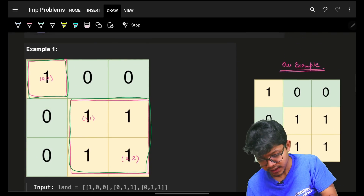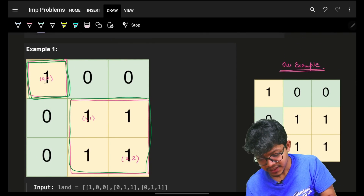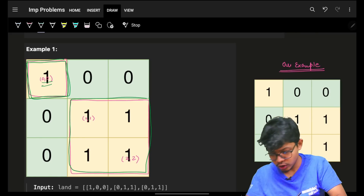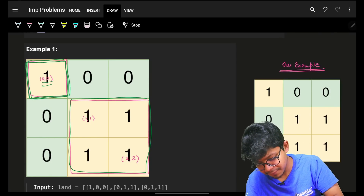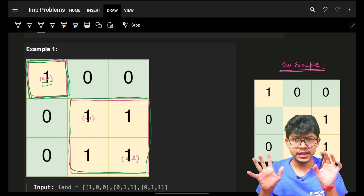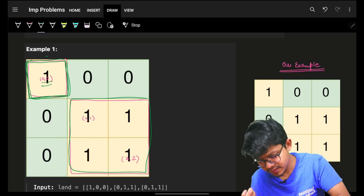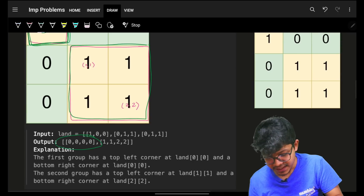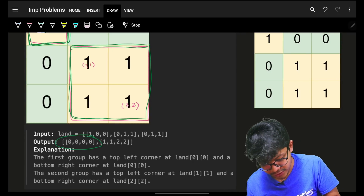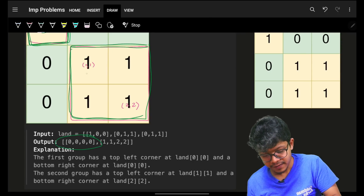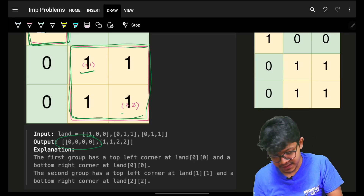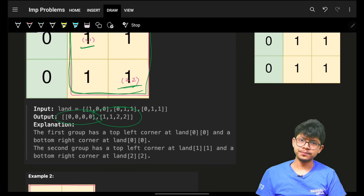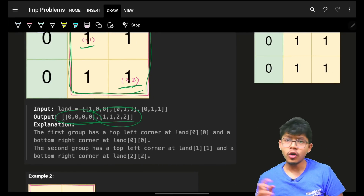For example, one group has its top-left at (0,0) and bottom-right also at (0,0), so we push [0,0,0,0]. The next group has top-left at (1,1) and bottom-right at (2,2), so we push [1,1,2,2]. We do this for all groups.